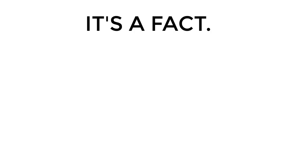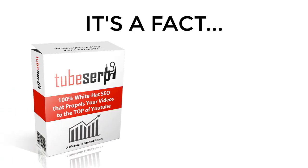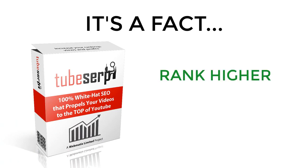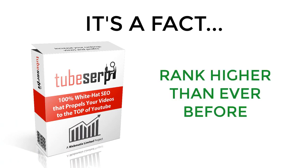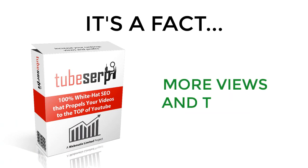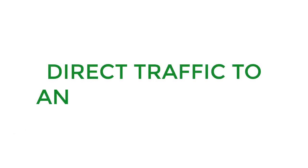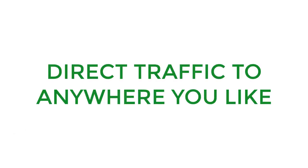The fact of the matter is, TubeSERP will allow you to rank your videos higher than ever before, which will result in more views and more traffic. You can direct traffic to anywhere you like.